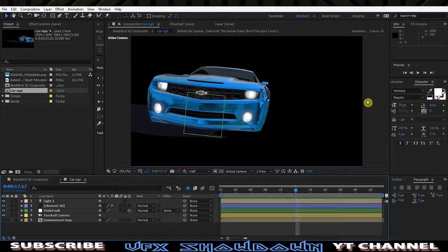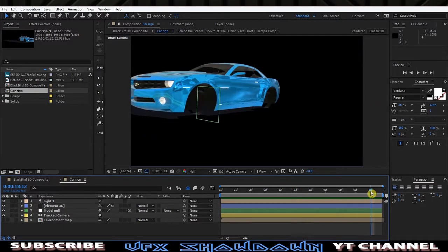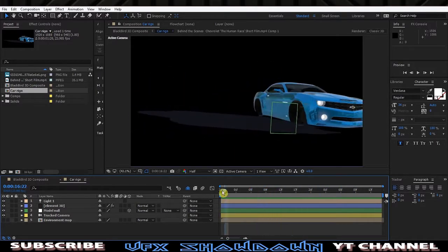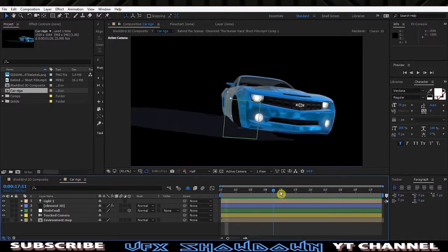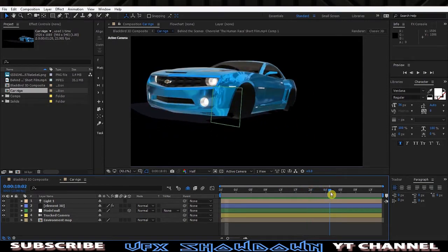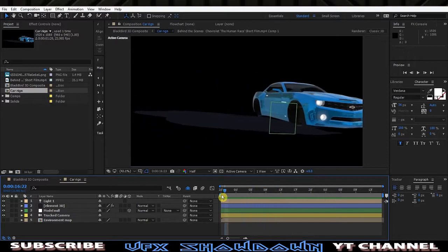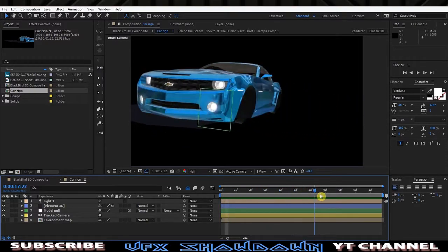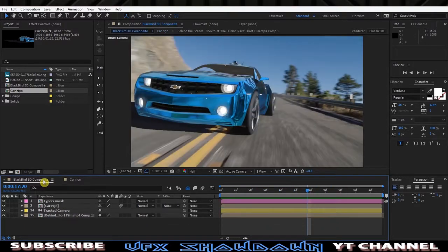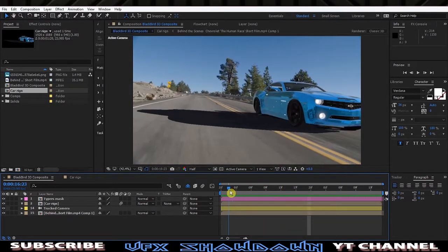This is not a full tutorial like we did in the past; we just show you a quick overview of how I tracked and added a car. This is the car composition, and if we switch you can see this is the full version — pretty nice. And if I remove the car composition you can see this is the actual Blackbird car rig.